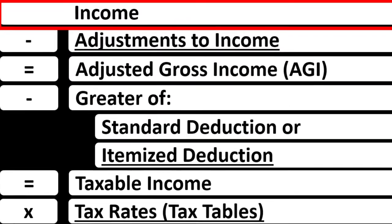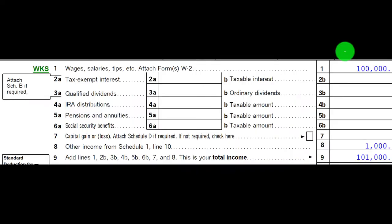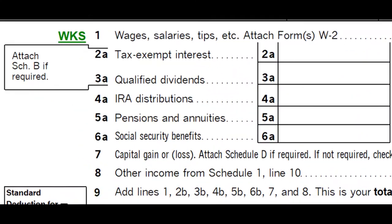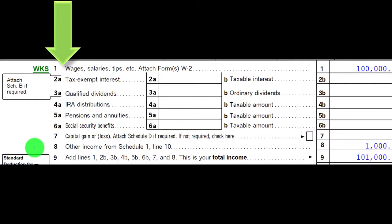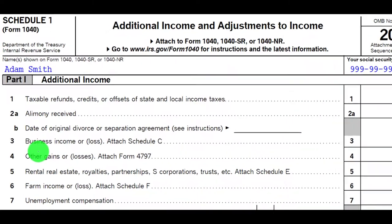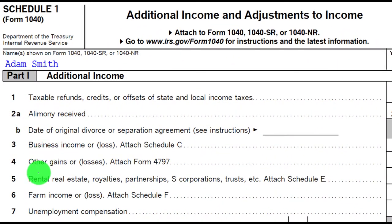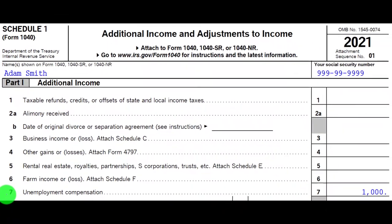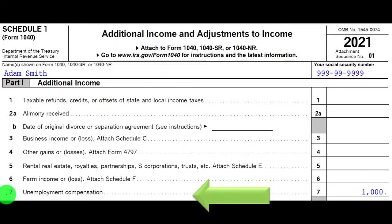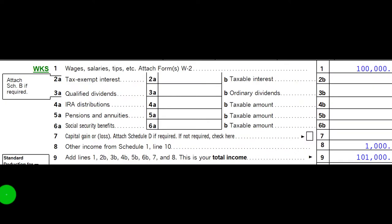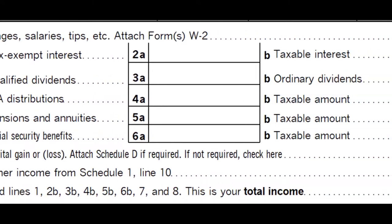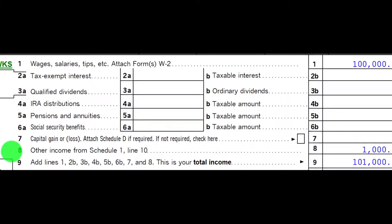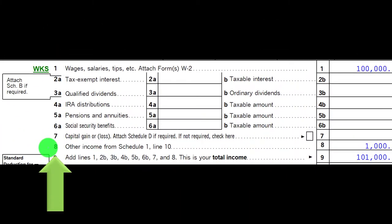Income Tax Formula Line 1 Income. This is the first page of the Form 1040, looking at line number 8, Other Income from Schedule 1, Line 10. Here's the Schedule 1, Part 1. We're looking at number 7, Unemployment Compensation. The total from Schedule 1, Part 1 flows back into the first page of the Form 1040, Line 8, Other Income from Schedule 1.